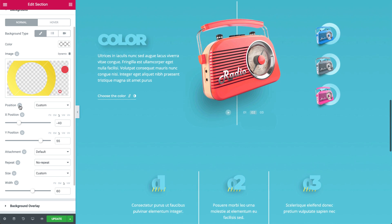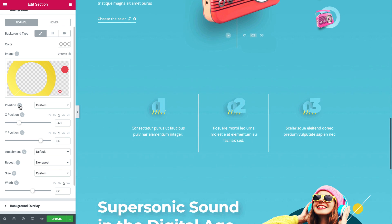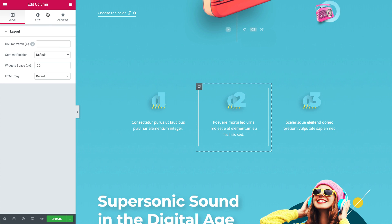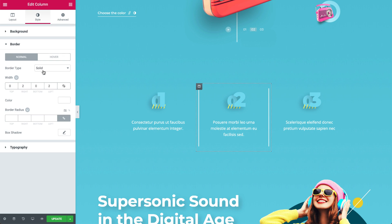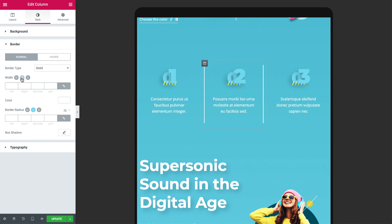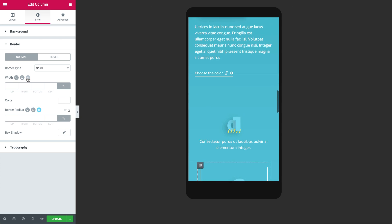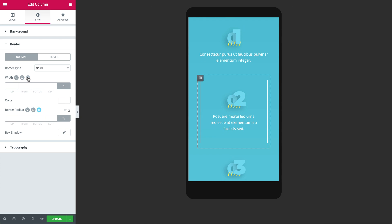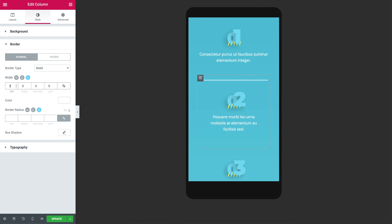As for border controls, you can now set a different border radius and width for mobile, tablet, and desktop devices. If you've ever struggled with switching from separated column borders to vertical ones, you'll love this.